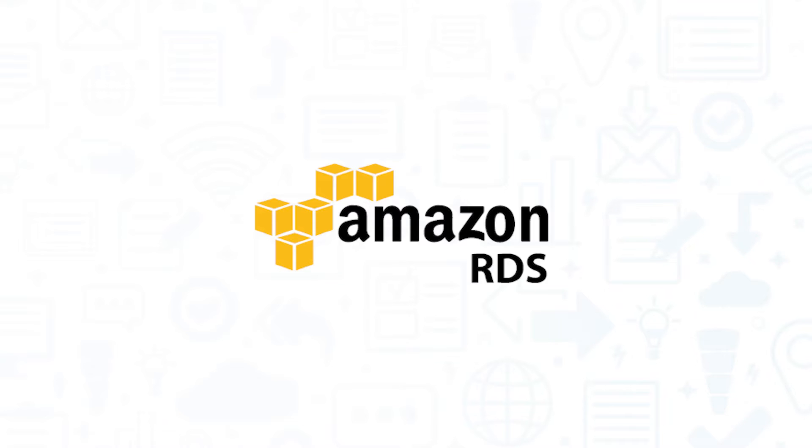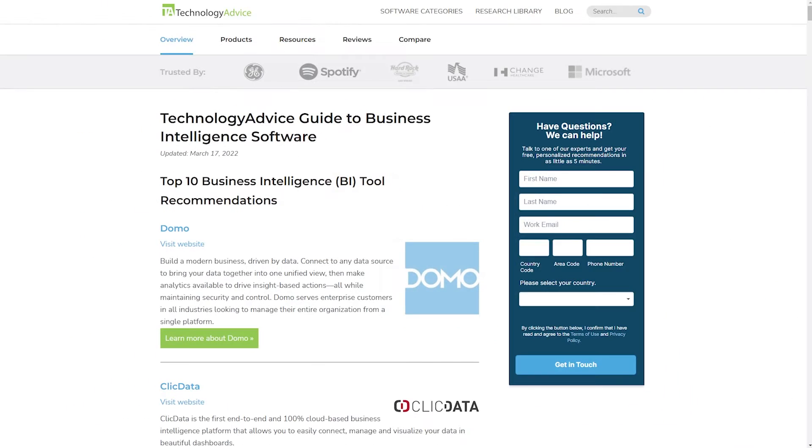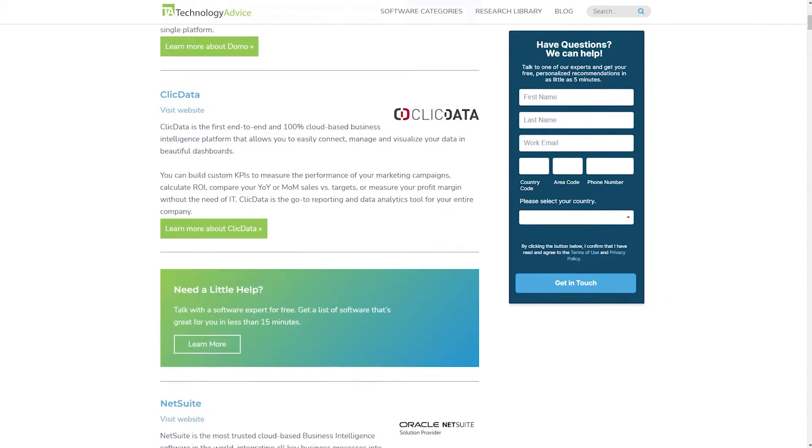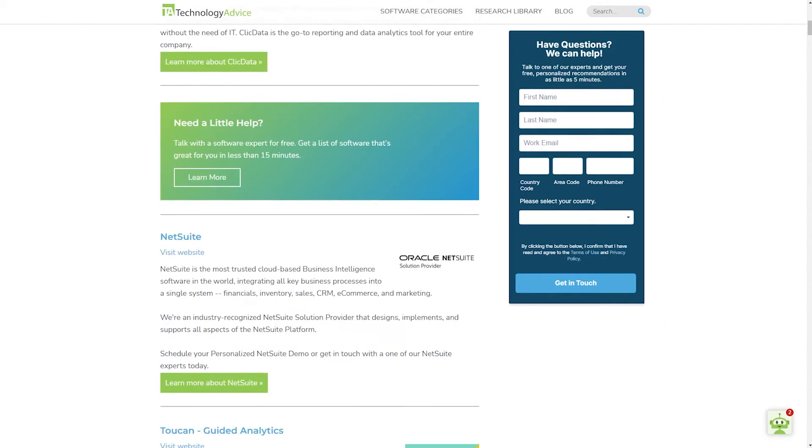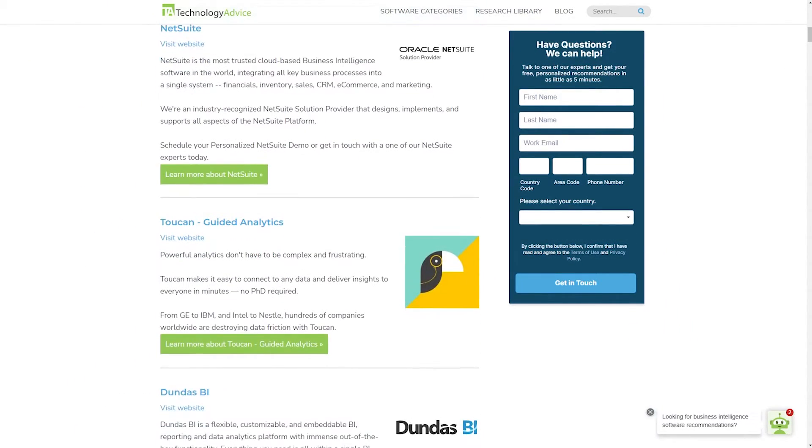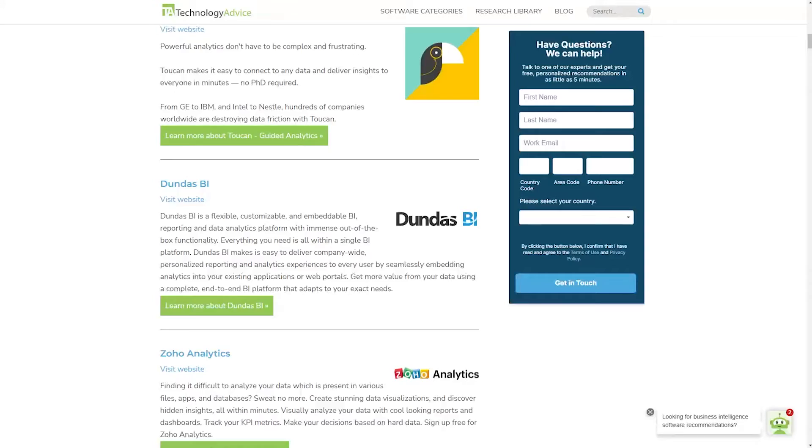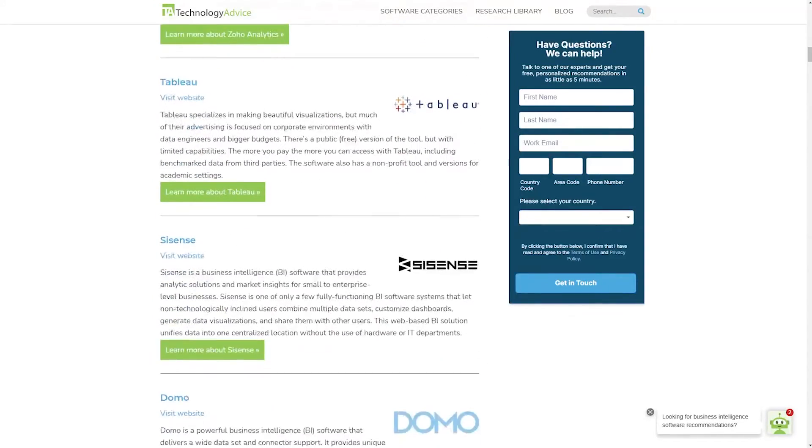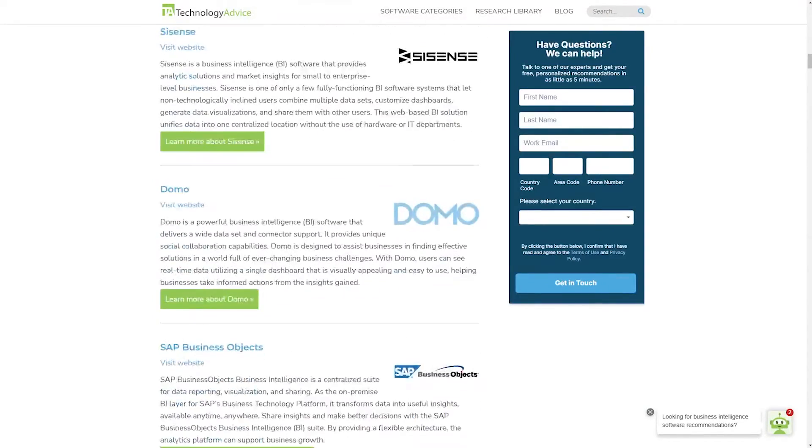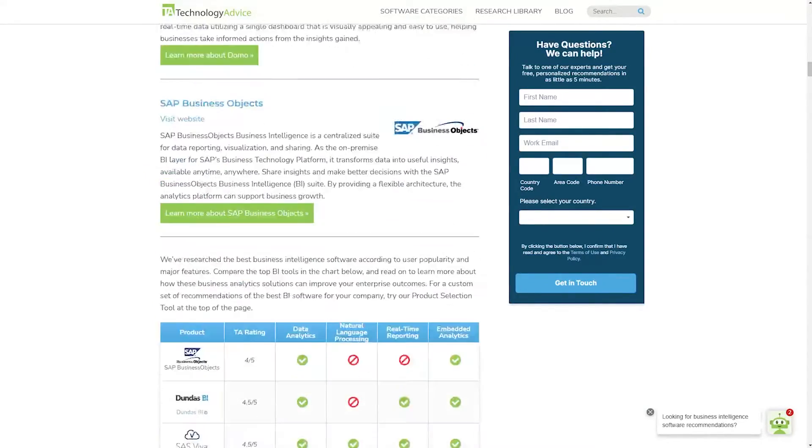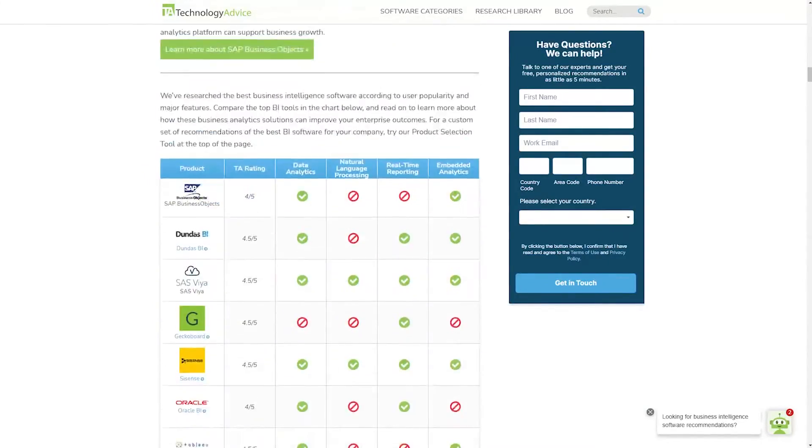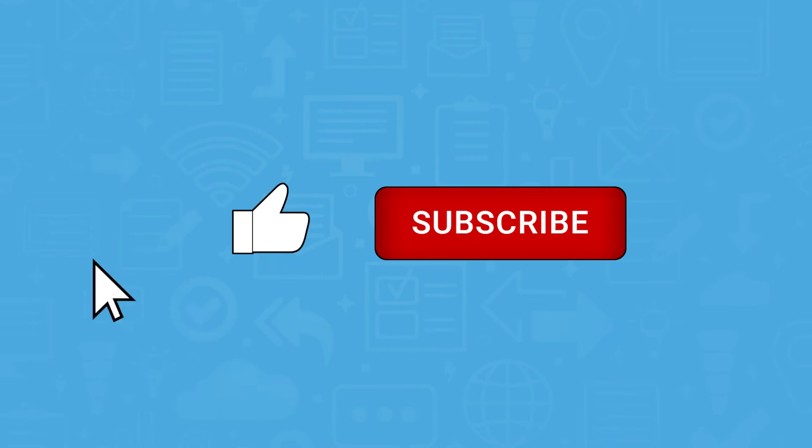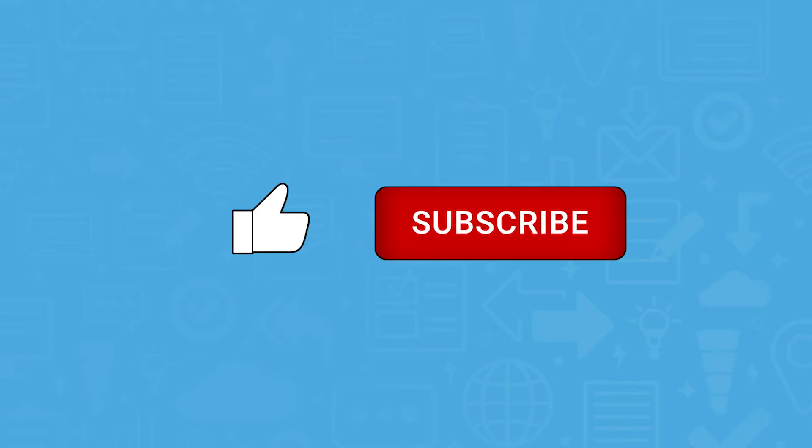If you're in the market for a business intelligence software package, you might want to consider Amazon RDS. But if you're just starting your search, we can help. Visit our website at technologyadvice.com to get a free list of business intelligence software recommendations. Click the annotation in the top right corner of your screen to get started. And if you find this video helpful, please feel free to like, comment, and subscribe.